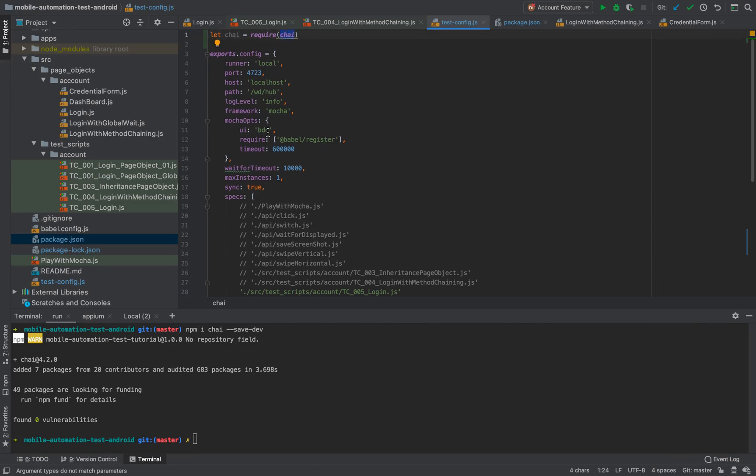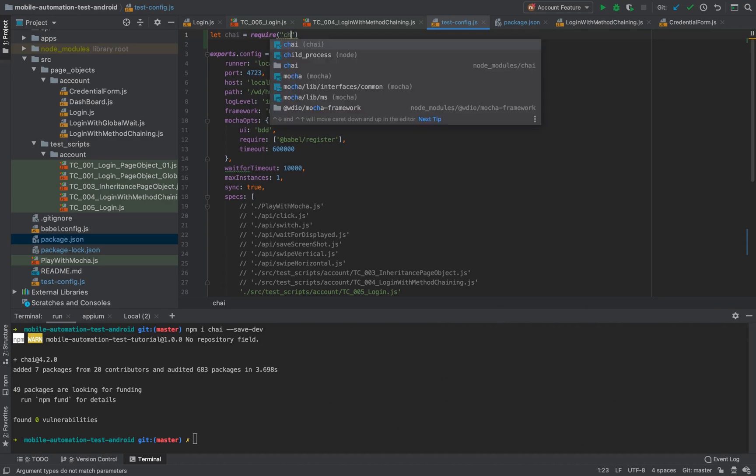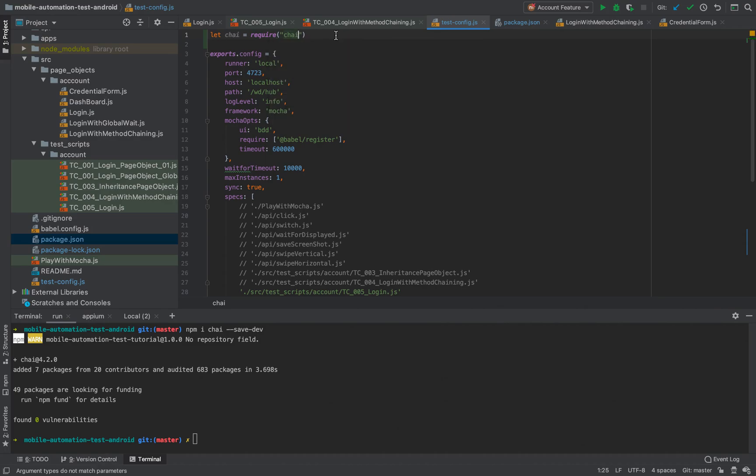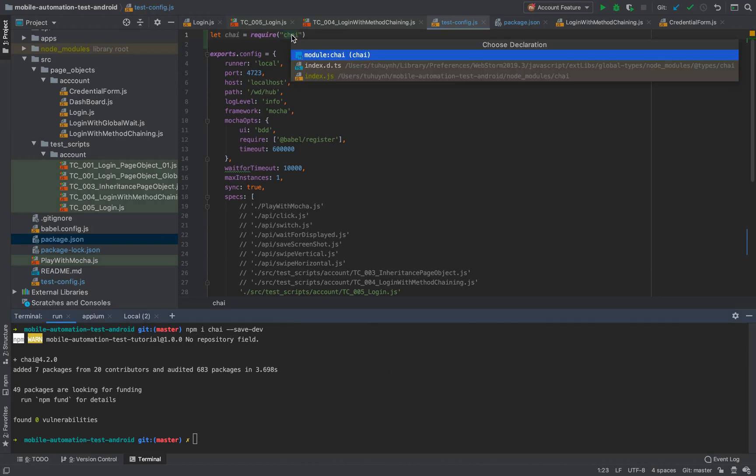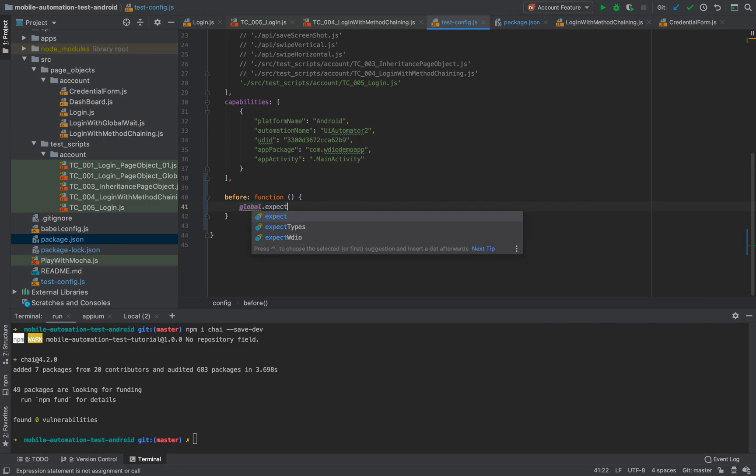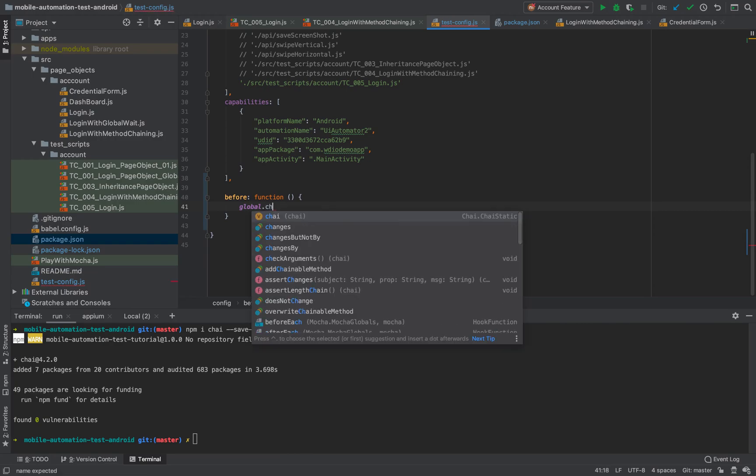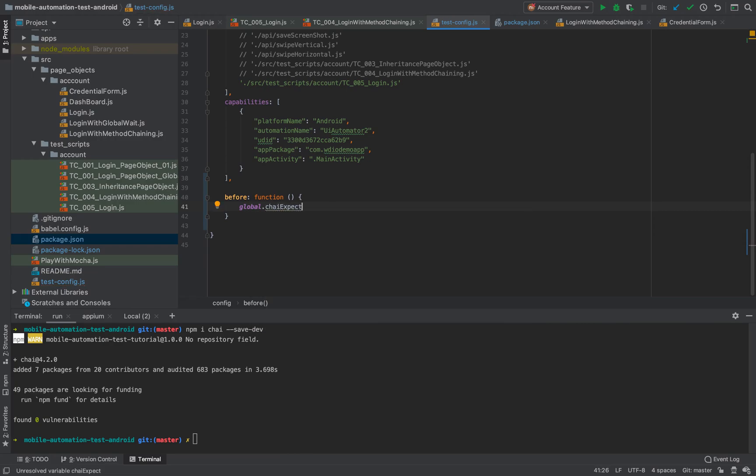You let chai equal require chai. Because this is out of our source code context, you cannot use the ES6 syntax like import chai from chai, so just put this: let chai equals require chai. Here require chai means the library that we already installed. Now you declare global.expect, but we don't want to see any conflict with the expect from WebDriver.io, so we declare something like chai expect or global chai expect to distinguish from the expect function from WebDriver.io. Equal chai.expect.